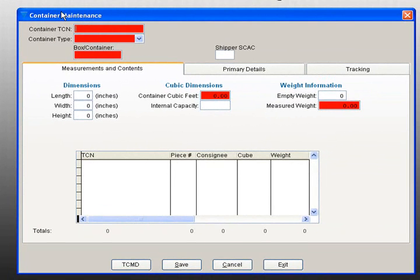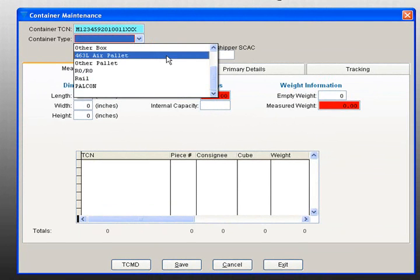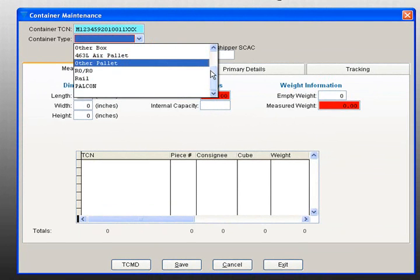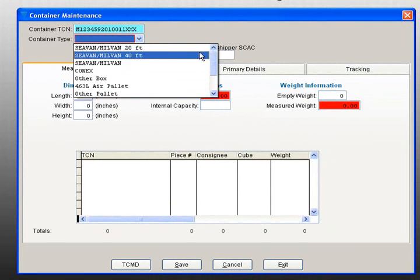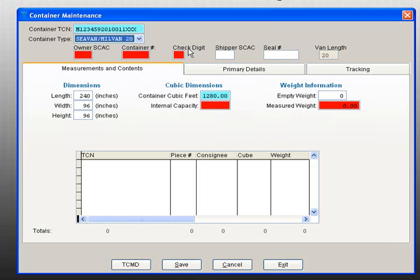First, add in the container TCN. For the container type, you have many different options from 463 limo pallets to 20-foot C-VANs. Select the appropriate type of container for your shipment. Then enter the box or container number.